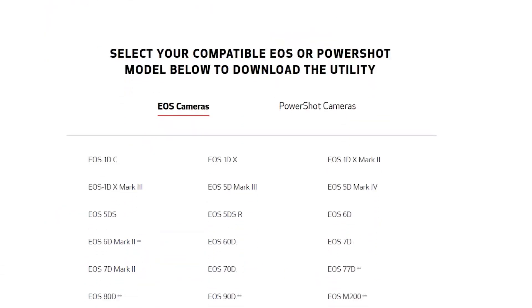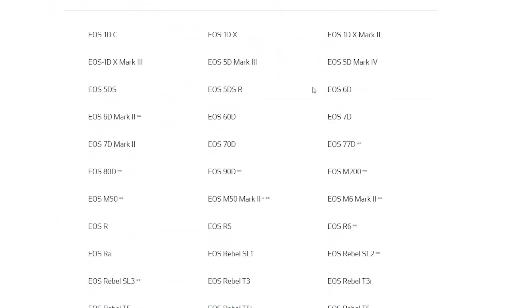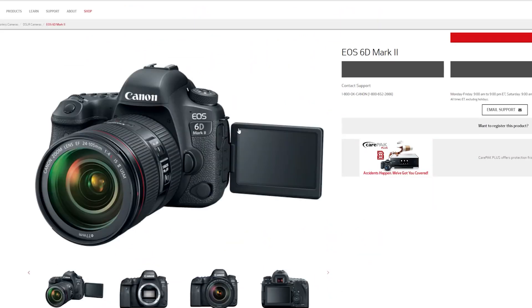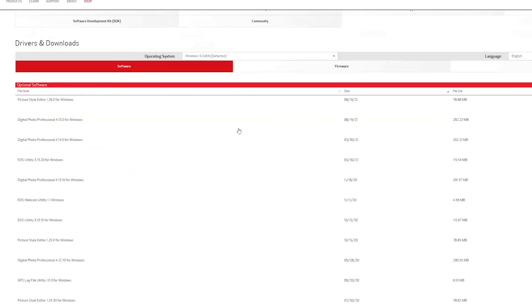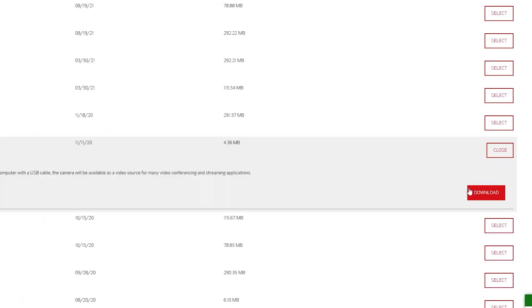You're going to scroll all the way down until you see a list that says "select your compatible camera." This is a list of all the cameras you can do this with. Here's mine, the EOS 6D Mark II — so we're going to click on that. This takes us to the drivers and downloads page, and right there you'll see EOS Webcam Utility. Hit the download button on that — not to be confused with EOS Utility, that's different. Make sure it says webcam.